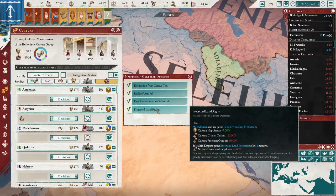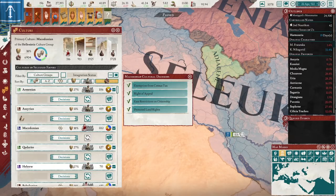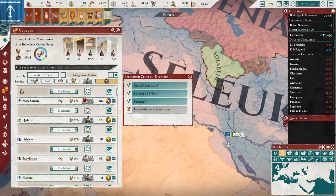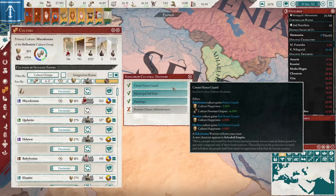There's another decision that provides happiness at the cost of citizen and Freeman output. Between these options for nobles you'd probably want the one that costs Freeman and slave output since you'll have more Freemen and slaves from other cultures but only a limited number of nobles and citizens. Jumping down to the citizen level, the cultural decisions change again. You can create an Honor Guard which gives happiness and Freeman output but offends other major cultures — so doing this for Babylonian would make Persian and Median cultures unhappy, costing you six percent happiness from two cultures in exchange for three on one.